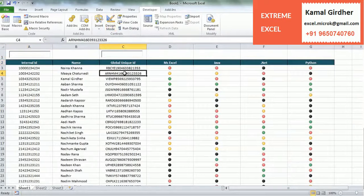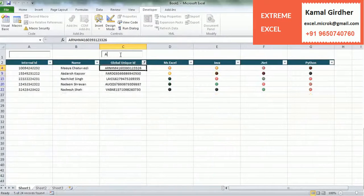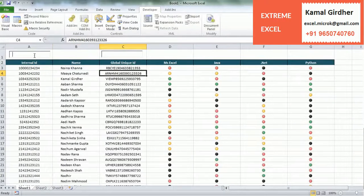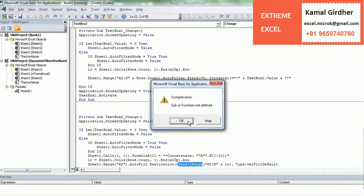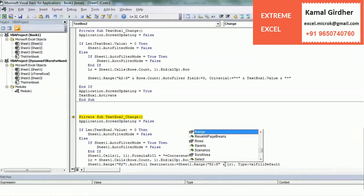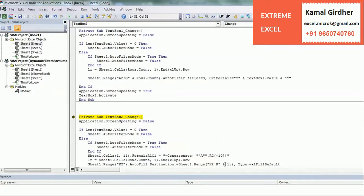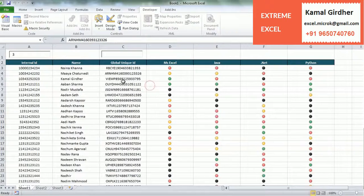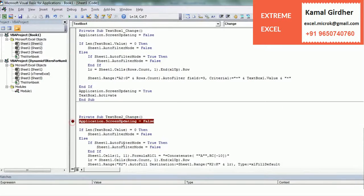Now let us try first the text filter. Let us put anything — so it is filtering as required. Now let us check the numeric filter. There is an error. Okay, I forgot to put a dot here. So let us put the dot here — Sheet1.Range. And then we can go back to the sheet and check again. Something is wrong again. So let us check what is wrong.